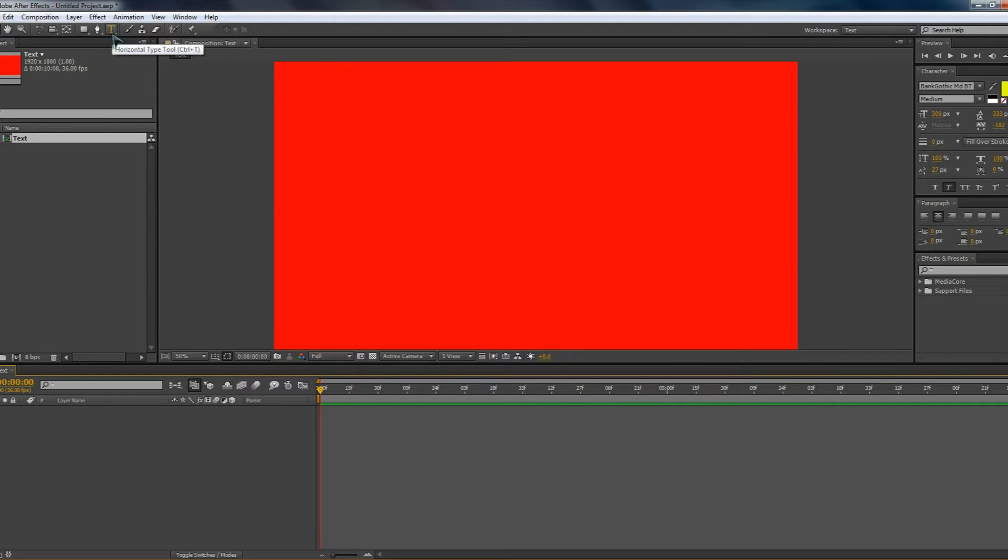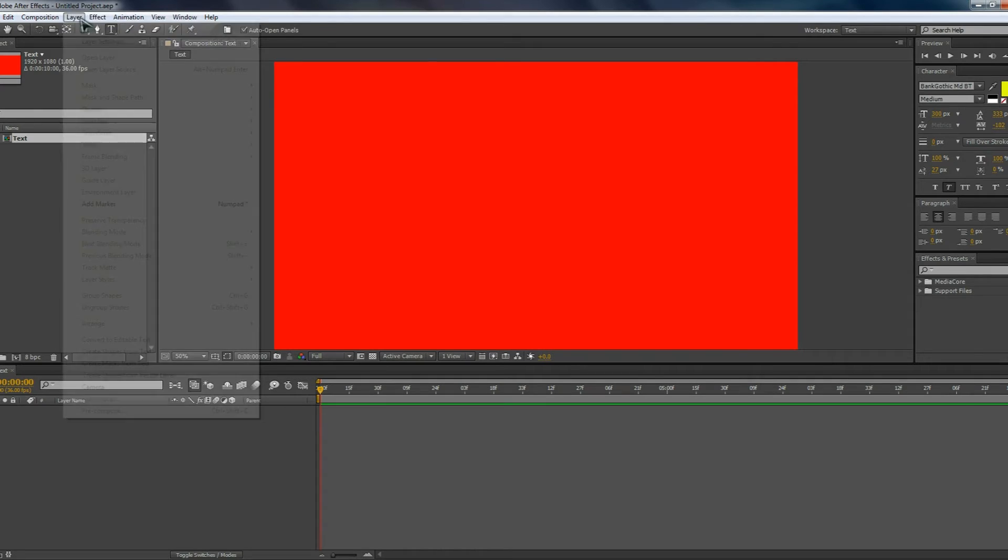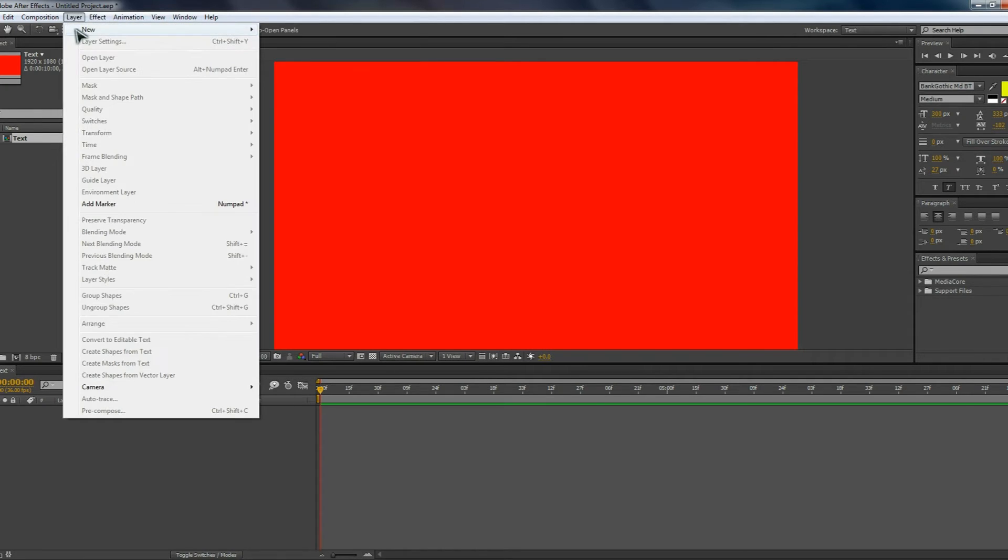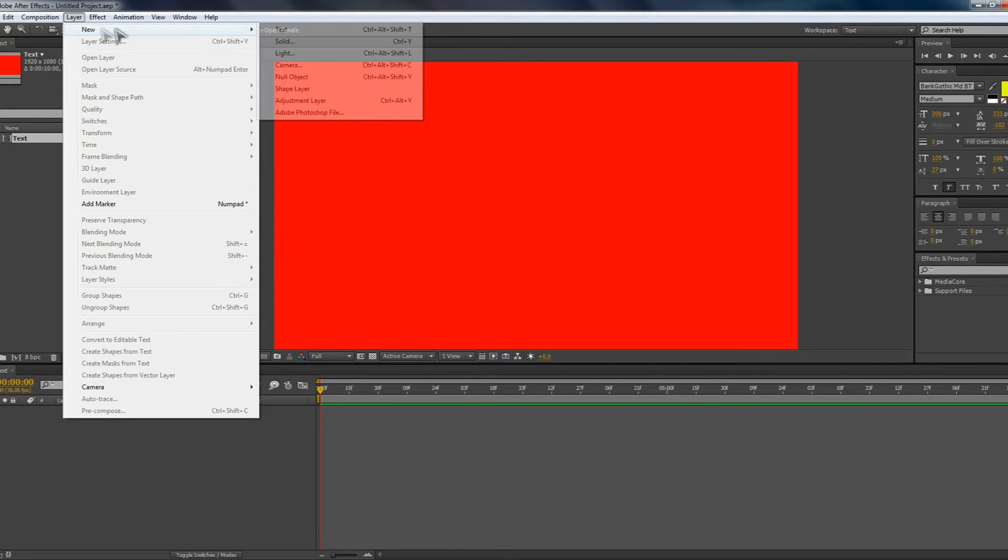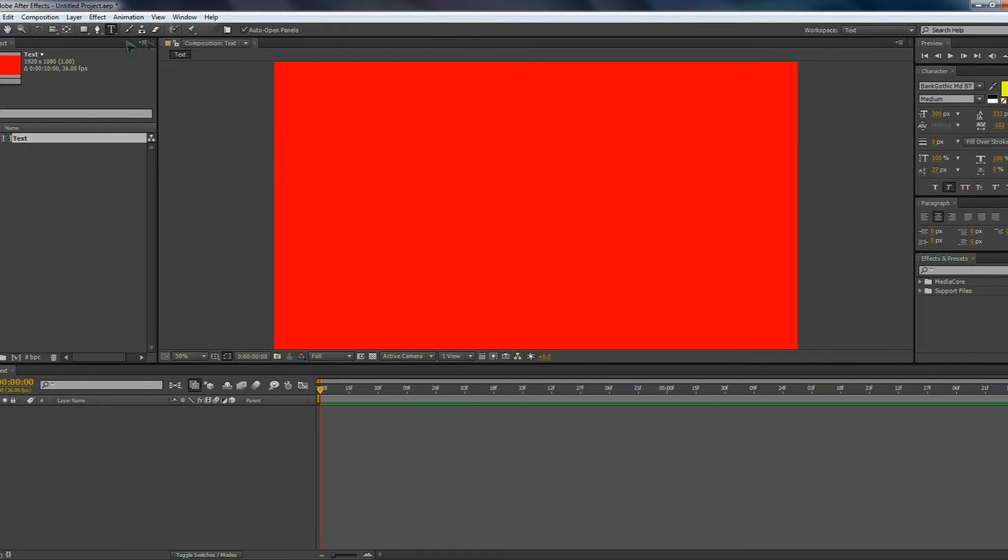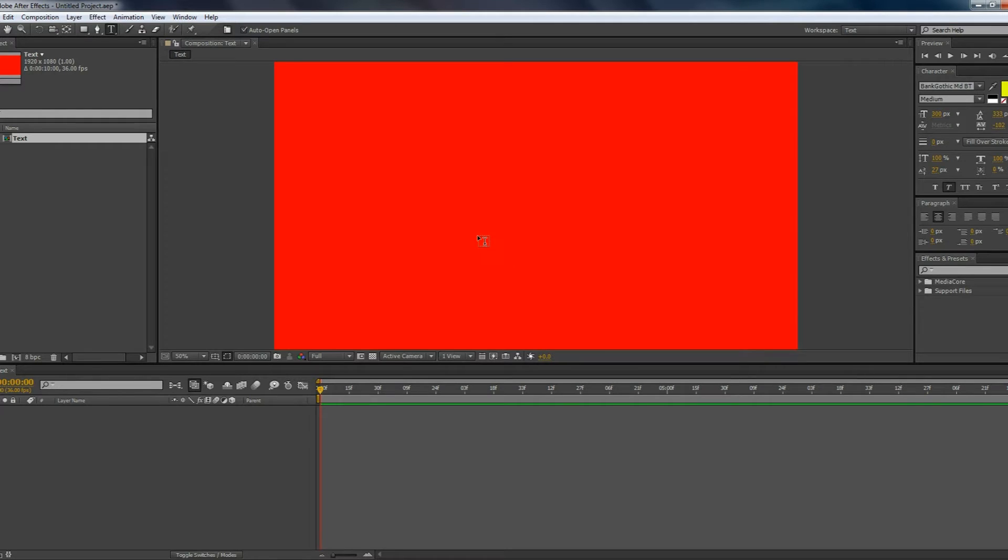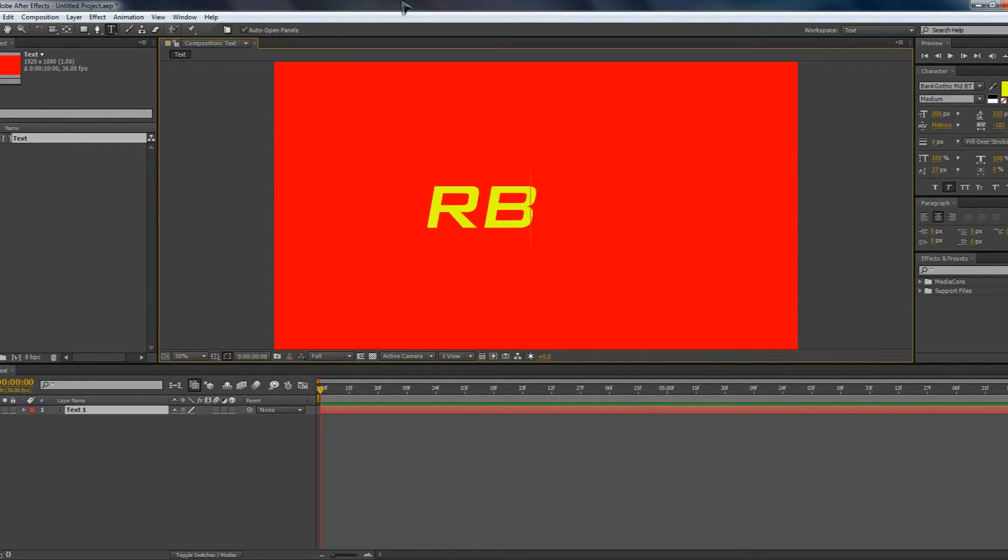So how do you actually add text in? To do so, simply go up to the Horizontal Type tool up here and click on it. You can also go Layer New Text up here. But what I'm going to do is go to this tool here and then you simply hover over the composition and wherever you want your text, simply click down. Once you've done that, you can add your text in.